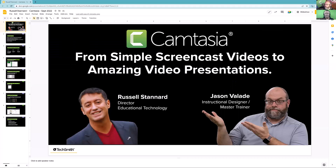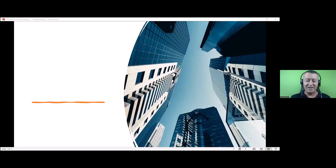So Russell, at this point I'm going to stop my screen share and hand the reins over to you for today's presentation: Camtasia Inside Out, from simple screencast videos to amazing video presentations. I'm just going to quickly share a little presentation before I dive in and show you Camtasia — just give you a very quick bit of background about me and my love affair with Camtasia, as I call it.